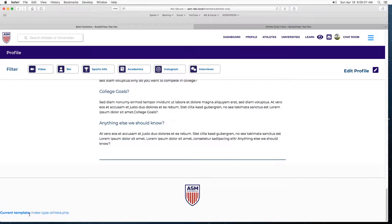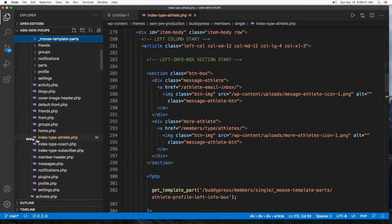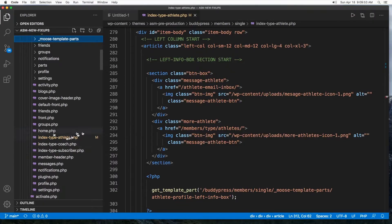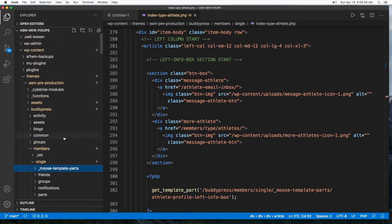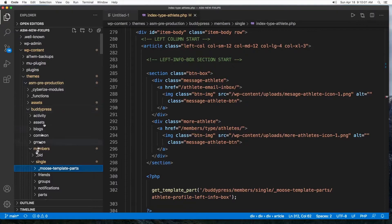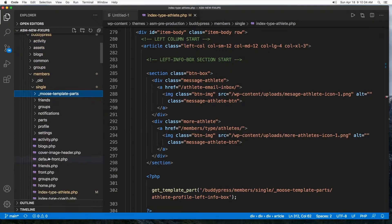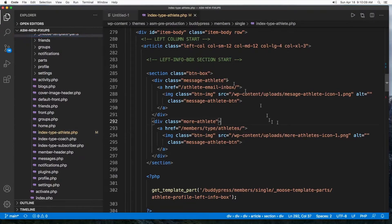Which is index type athlete. So let's go there. Okay, we're back at the code and here it is, index type athlete. And in case you're joining for the first time, let's go look at what the location is. This is the themes folder, theme name, and then BuddyPress members single, and right here index type athlete.